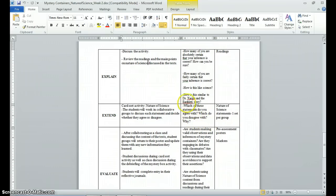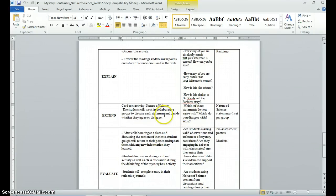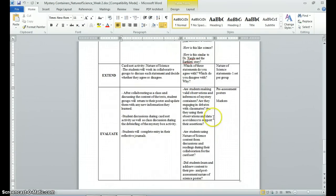The guiding questions for the extend activity include: Which of these statements do you agree with? Which do you disagree with, and why? We then come back as a whole group to discuss which groups placed which nature of science statements in the agree or disagree category, and have a group debate about whether all of them should be in the agree or disagree category.